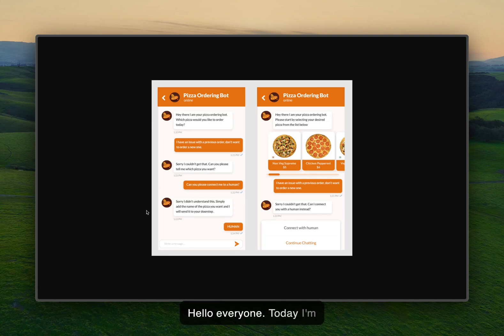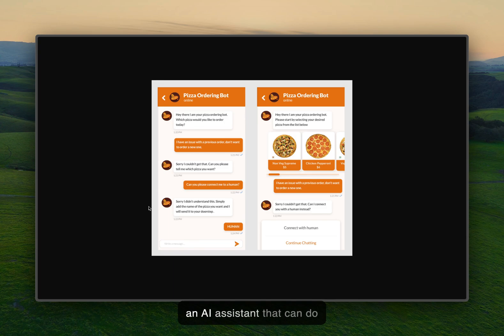Hello everyone. Today I'm going to show you how to build an AI assistant that can do human handoffs.